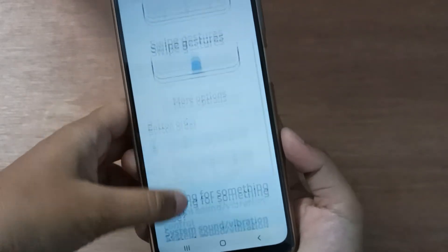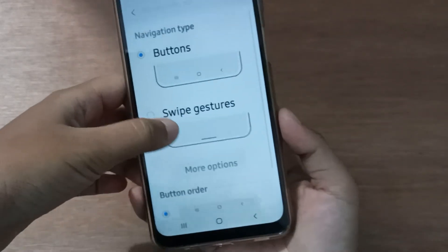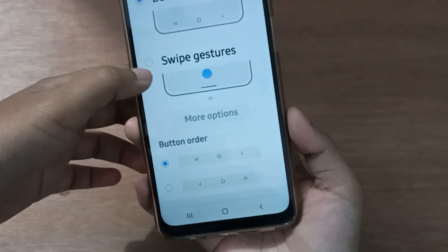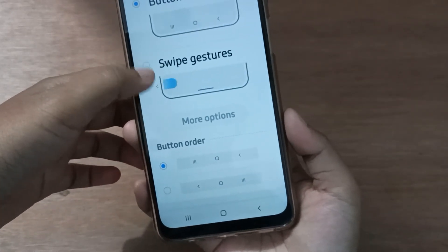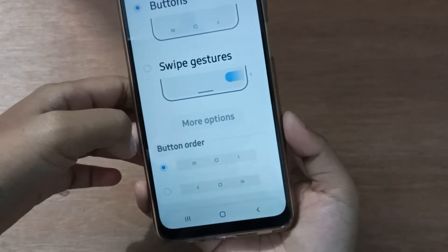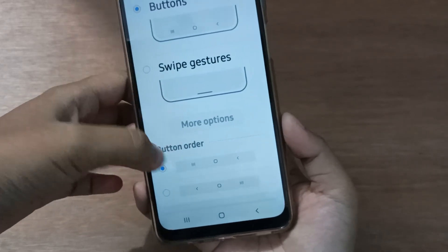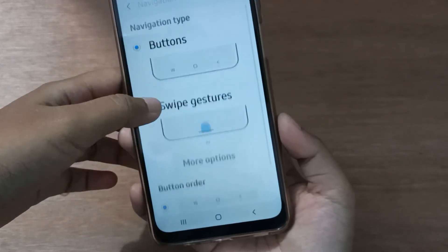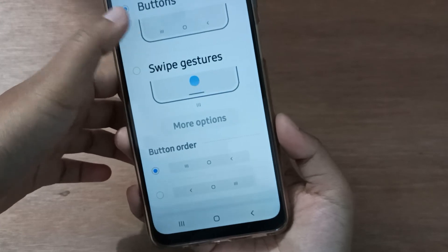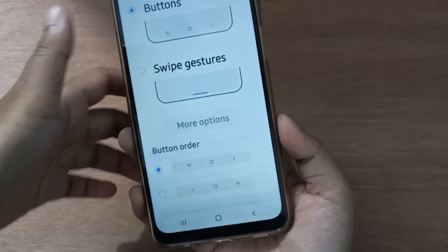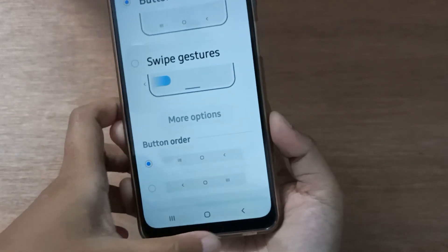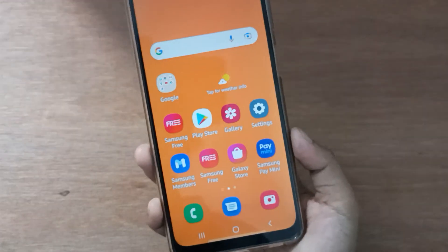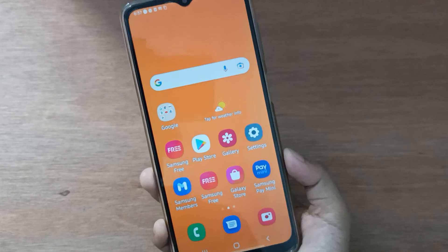If you want to switch to Swipe Gesture, you can select it from here — just slide. And if you want to go back to Buttons, just click on Buttons and it will be set.